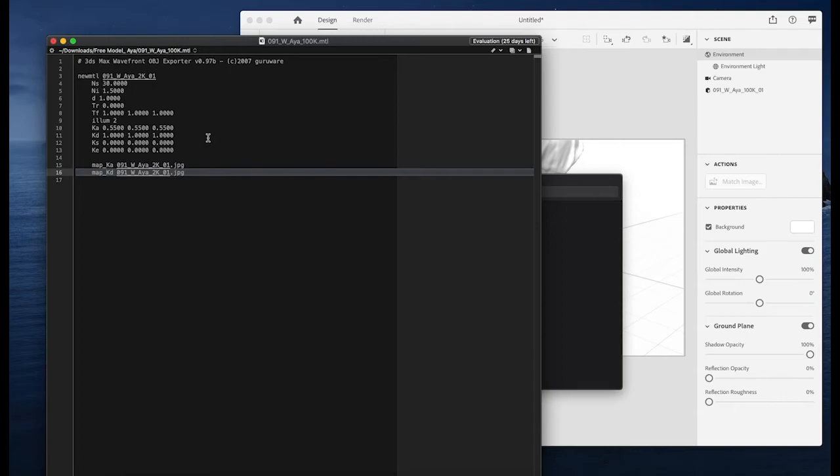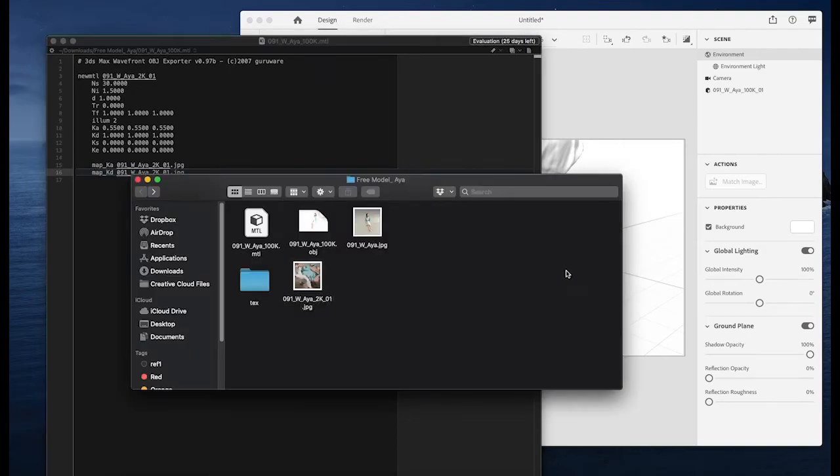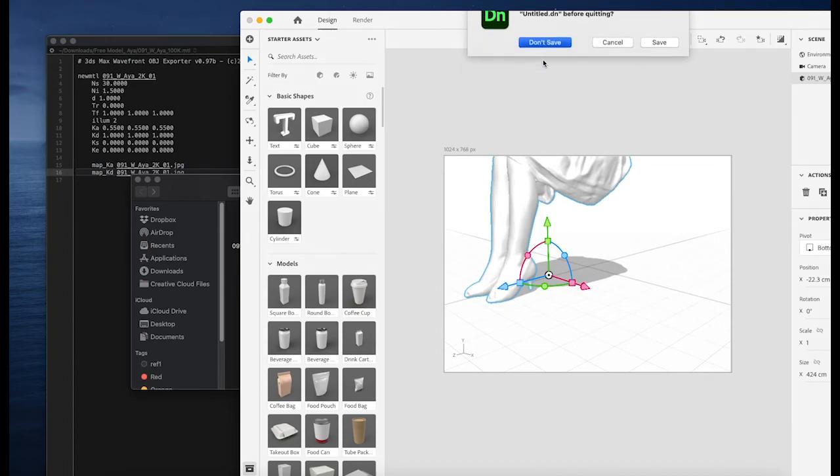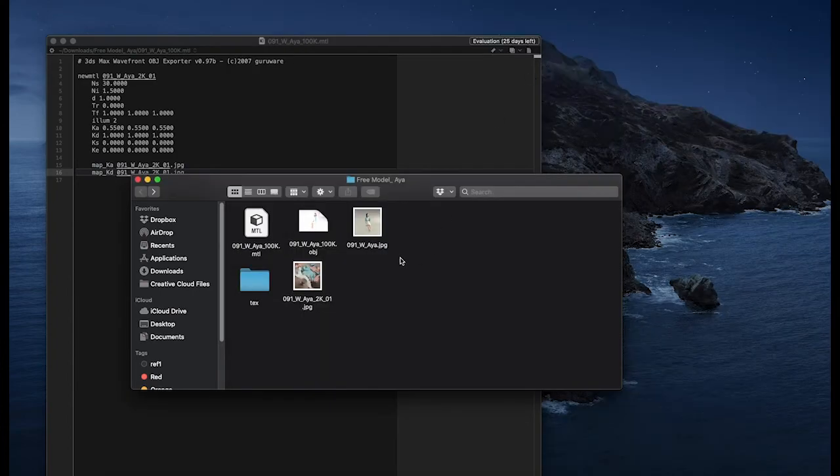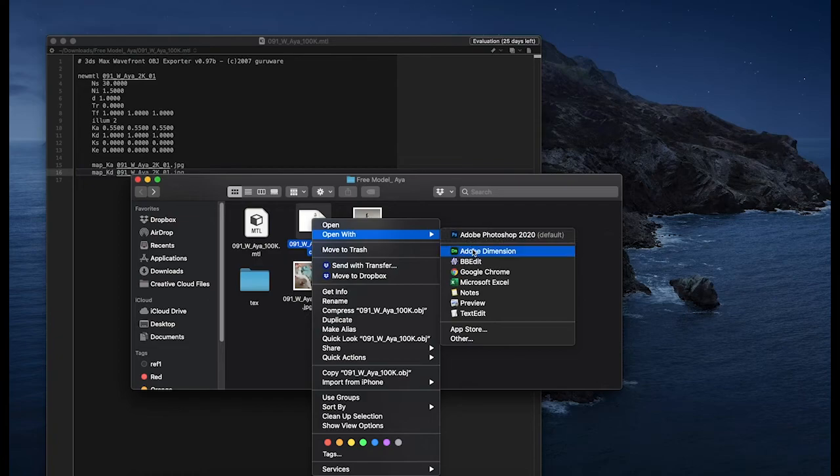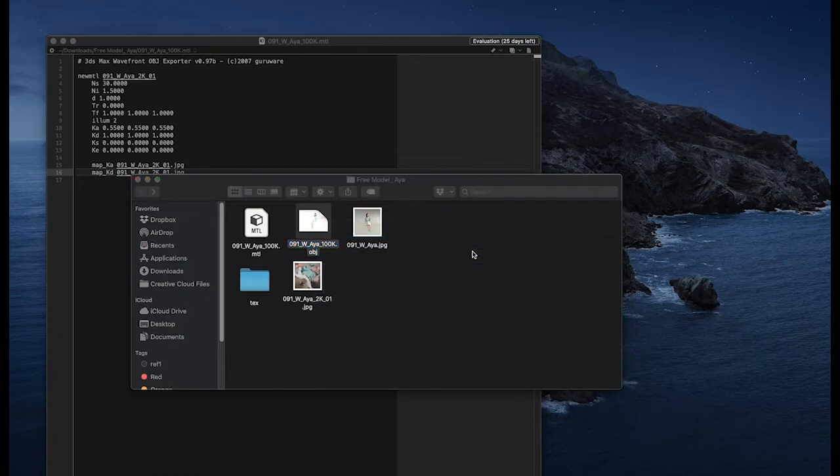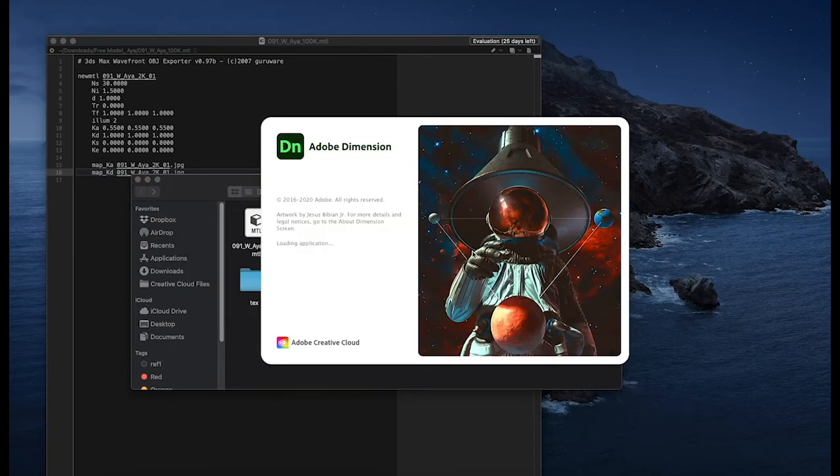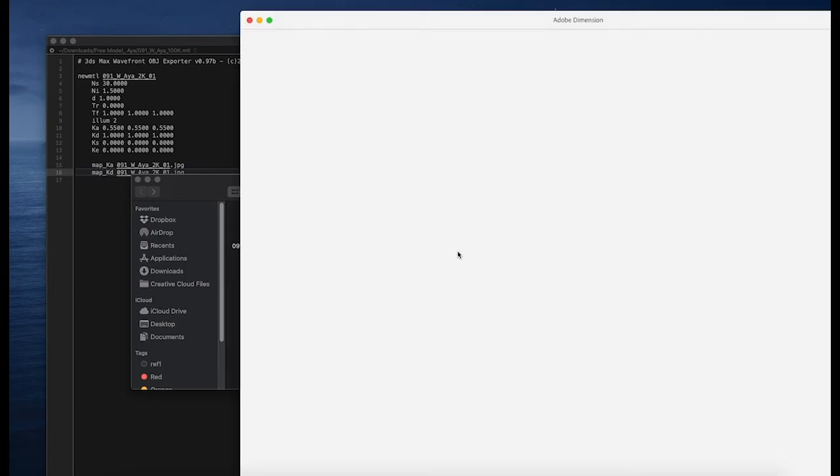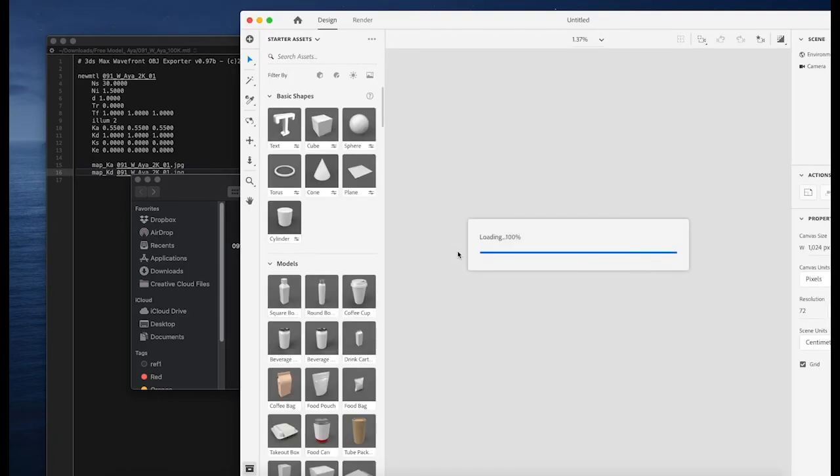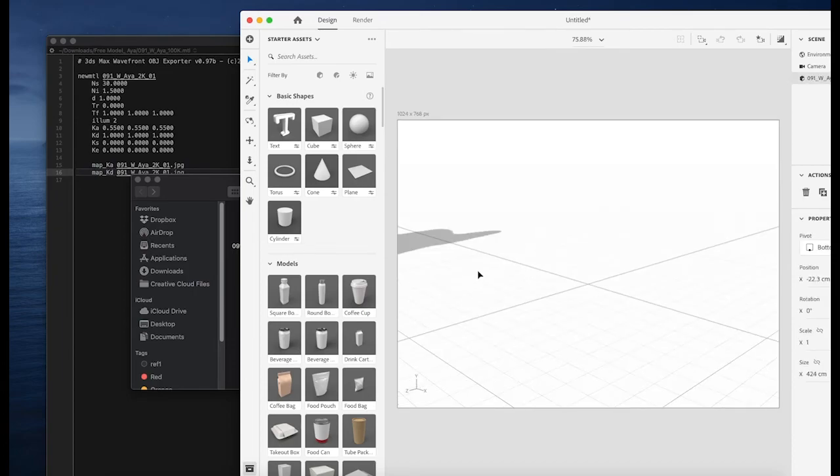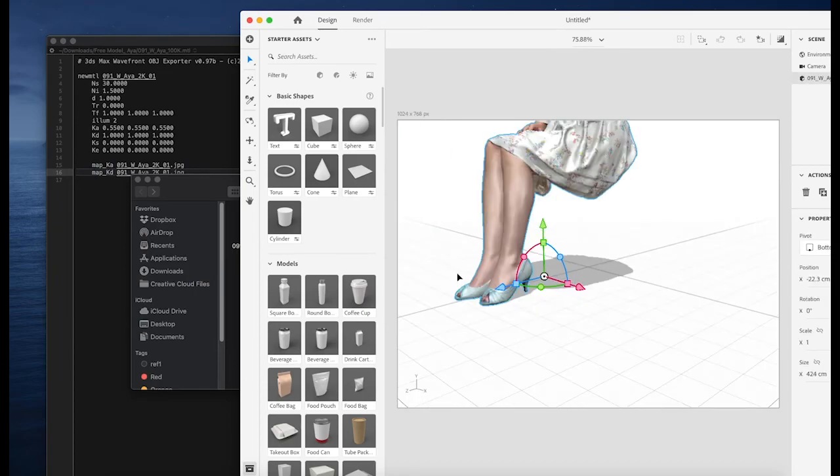So I'm going to save this. Open it again. It's the exact same file. I'm just opening it again. And this time it loads with all the textures properly.